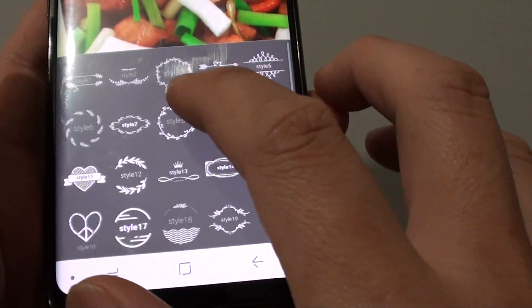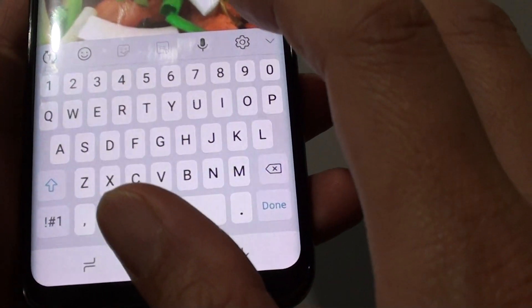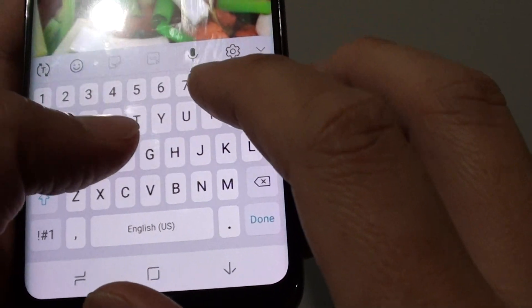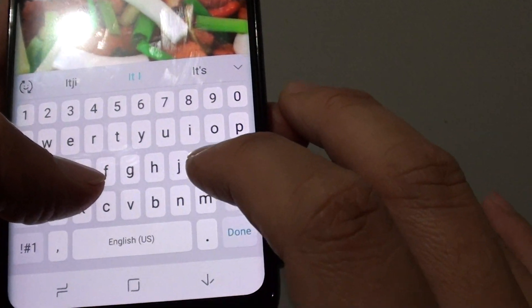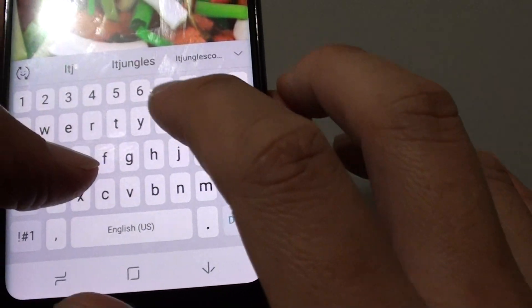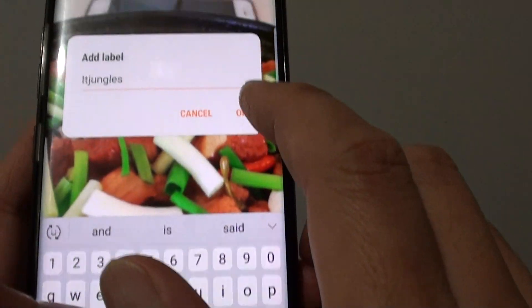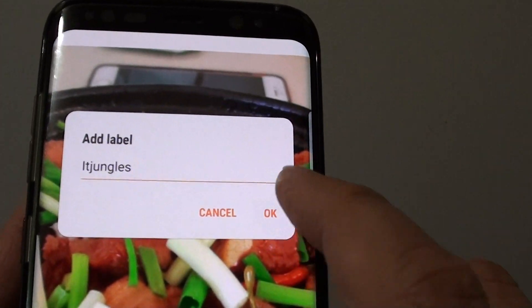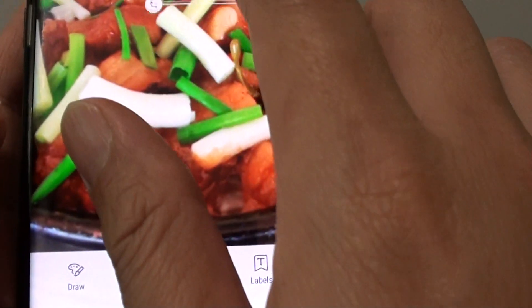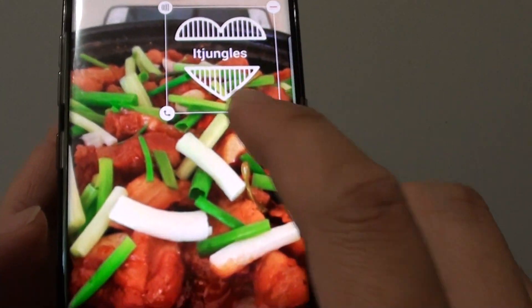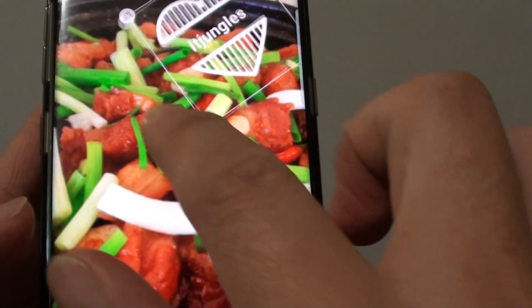So if you tap on the label button, you can drag it in and then put in some text. Tap on OK, and then you can place it at a position that you like. You can even rotate the image.